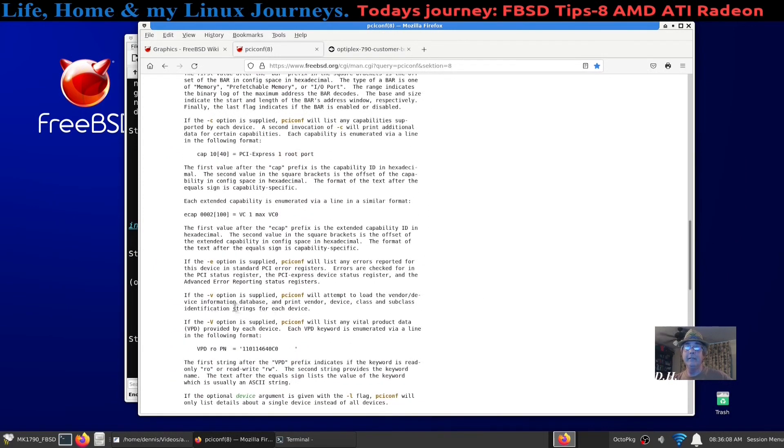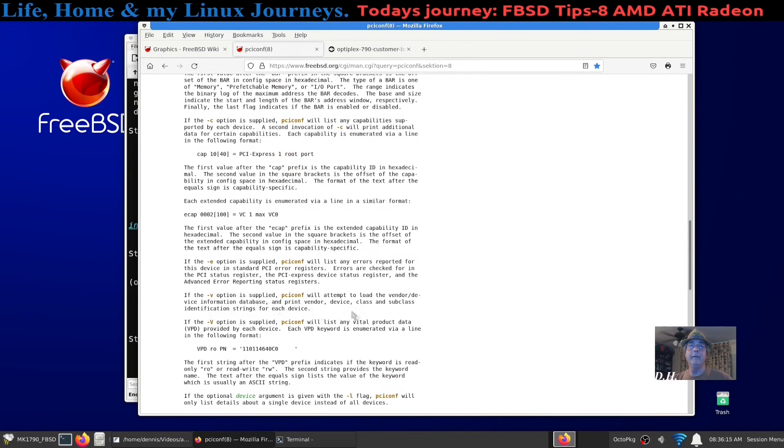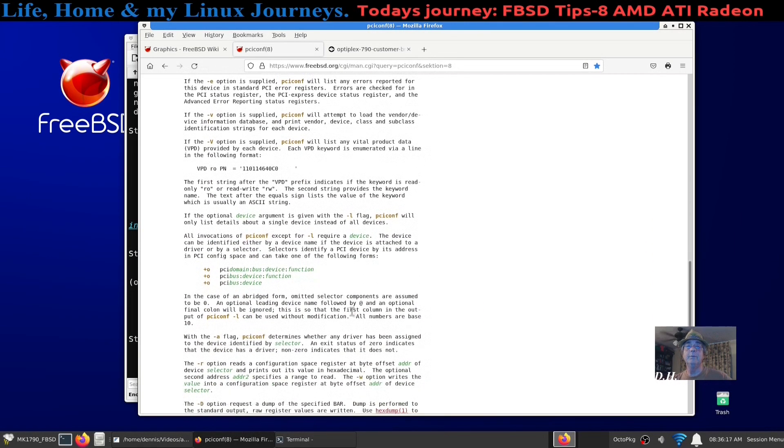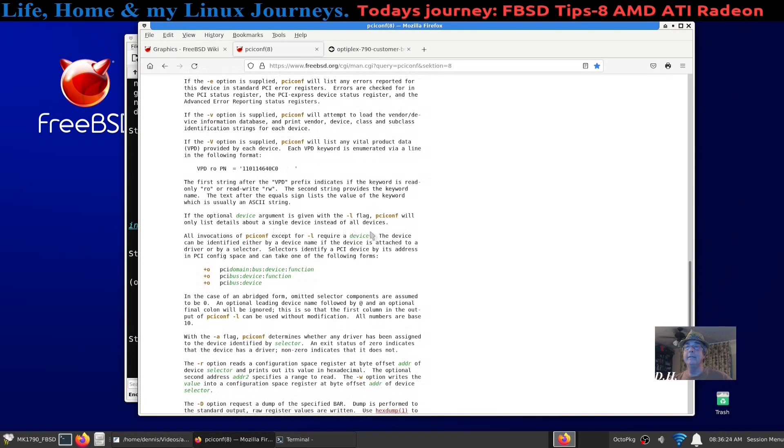There's the -v option, it will attempt to load the vendor device information database and print. And where is the -l? There it is. The -l flag only lists details about a single device instead of all devices.